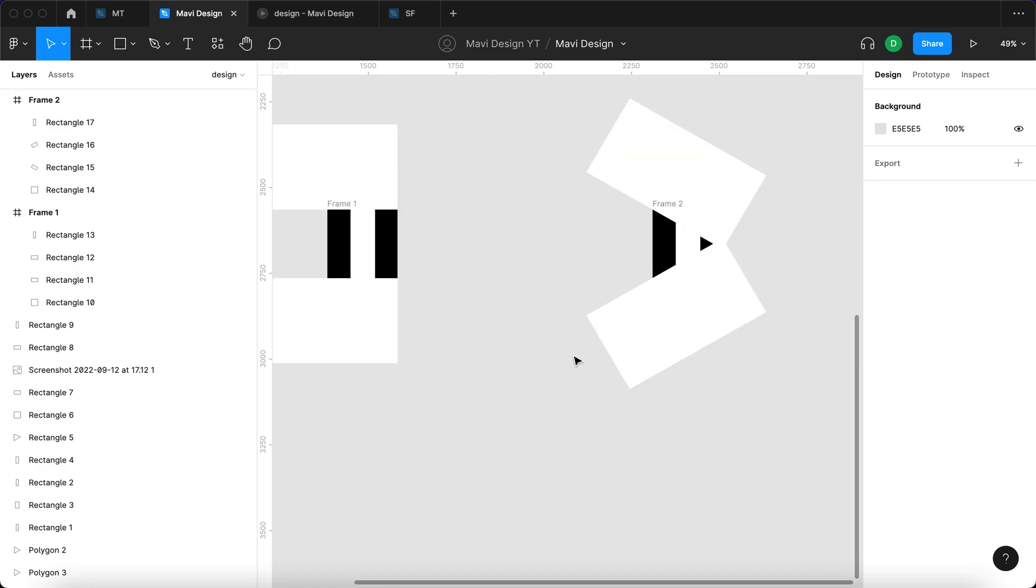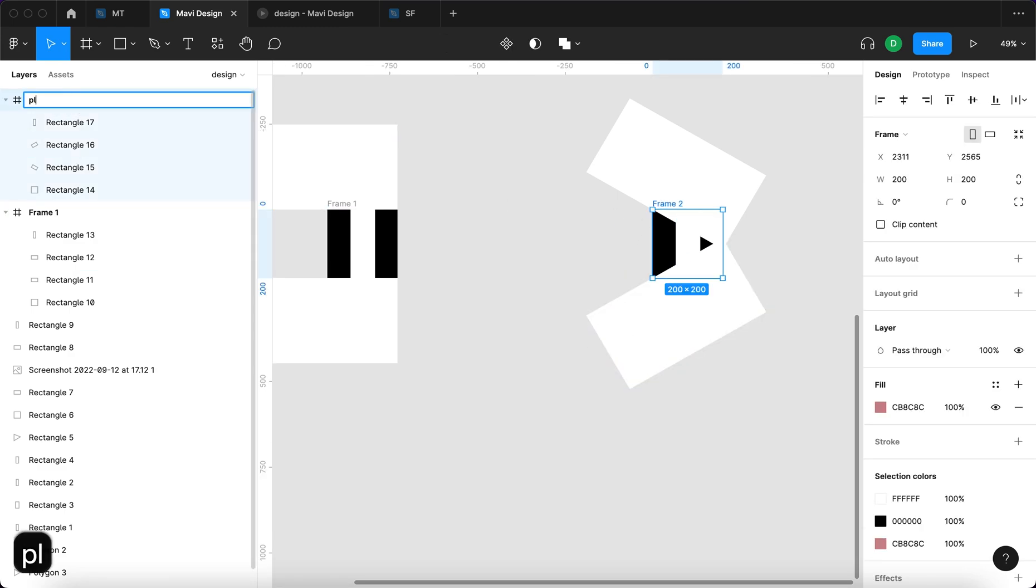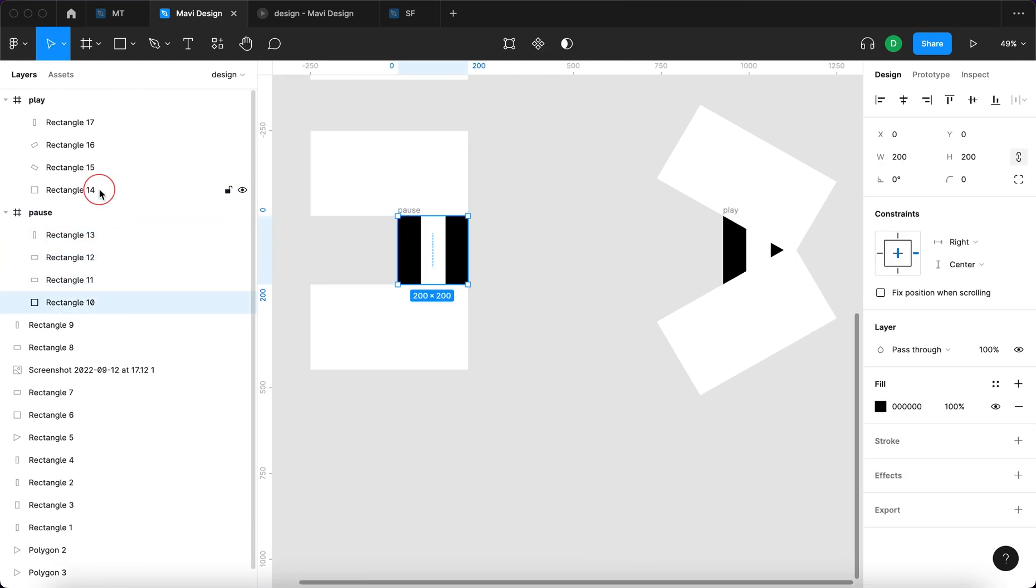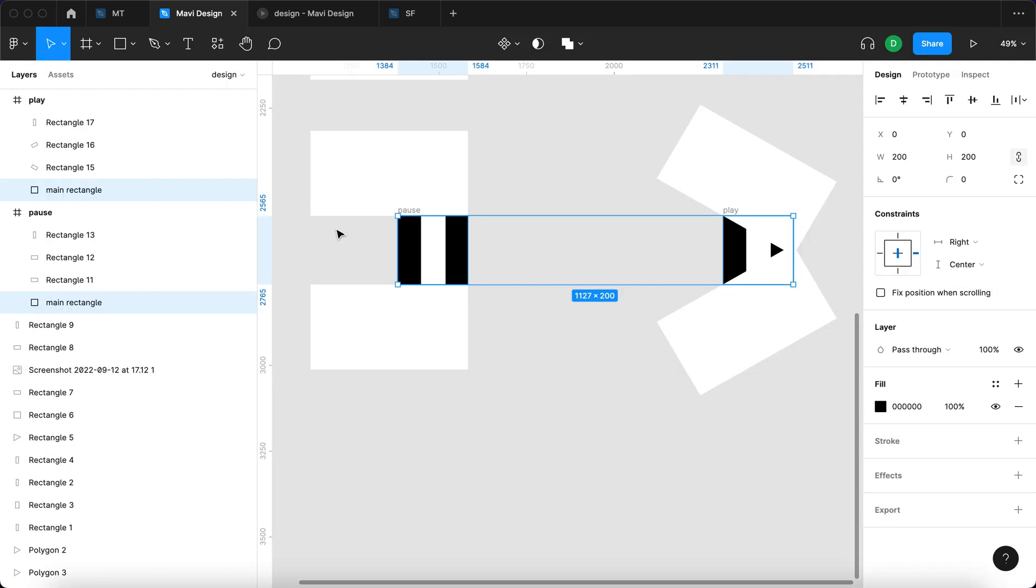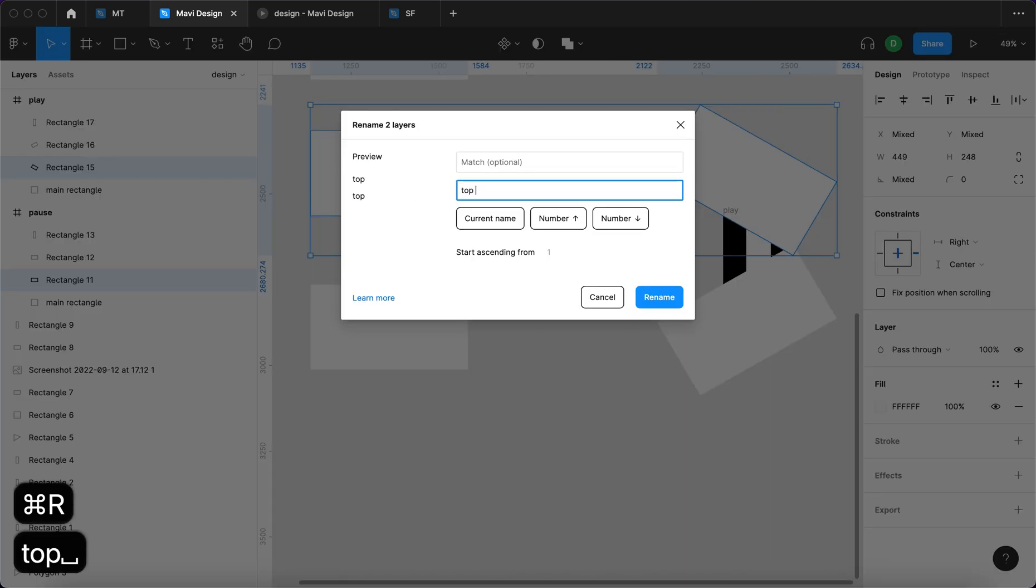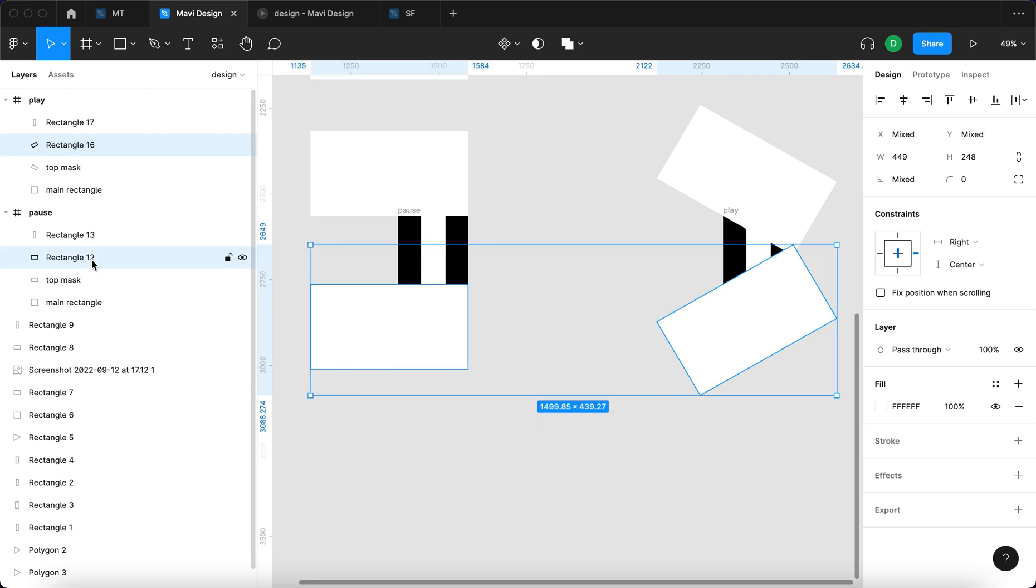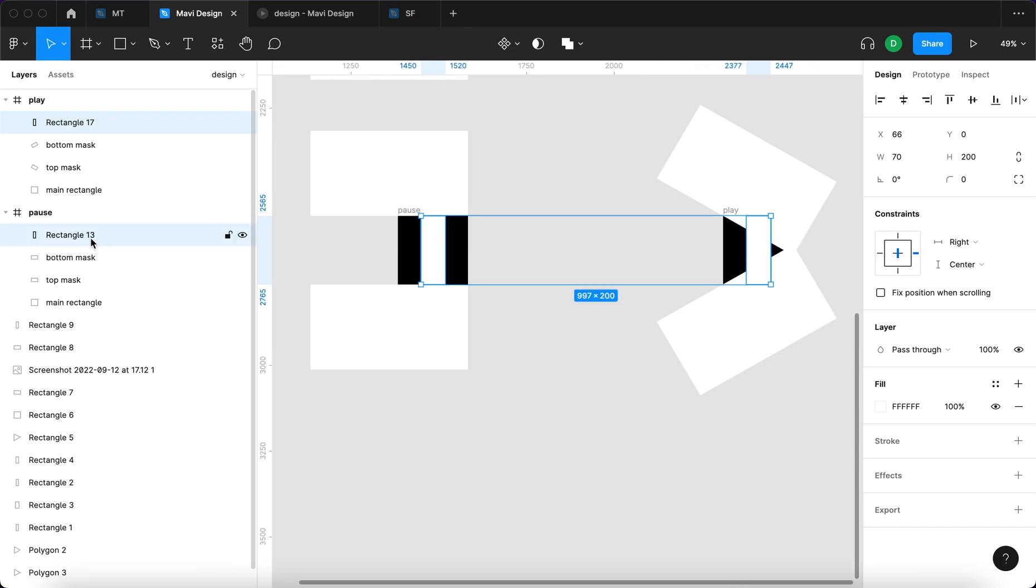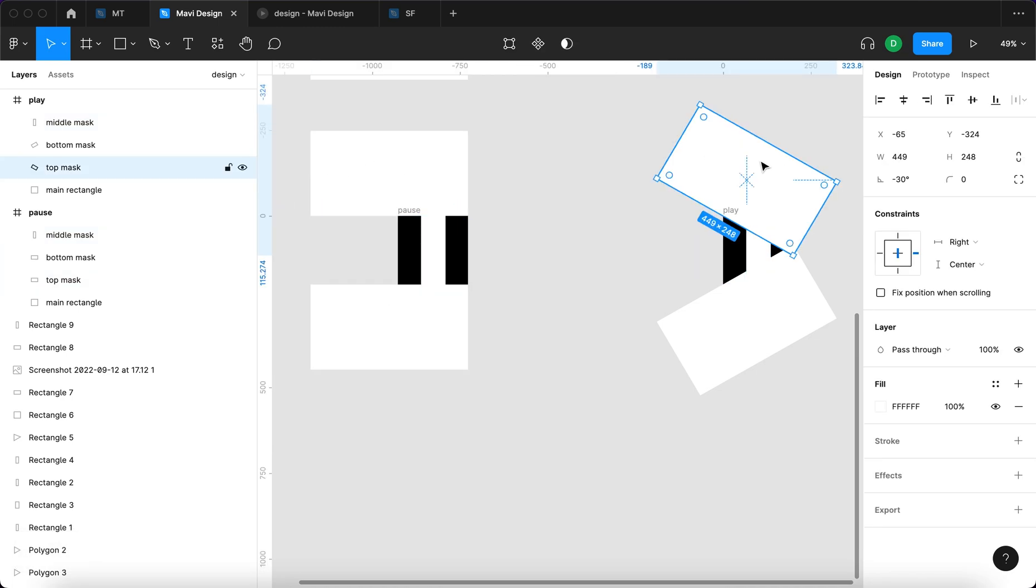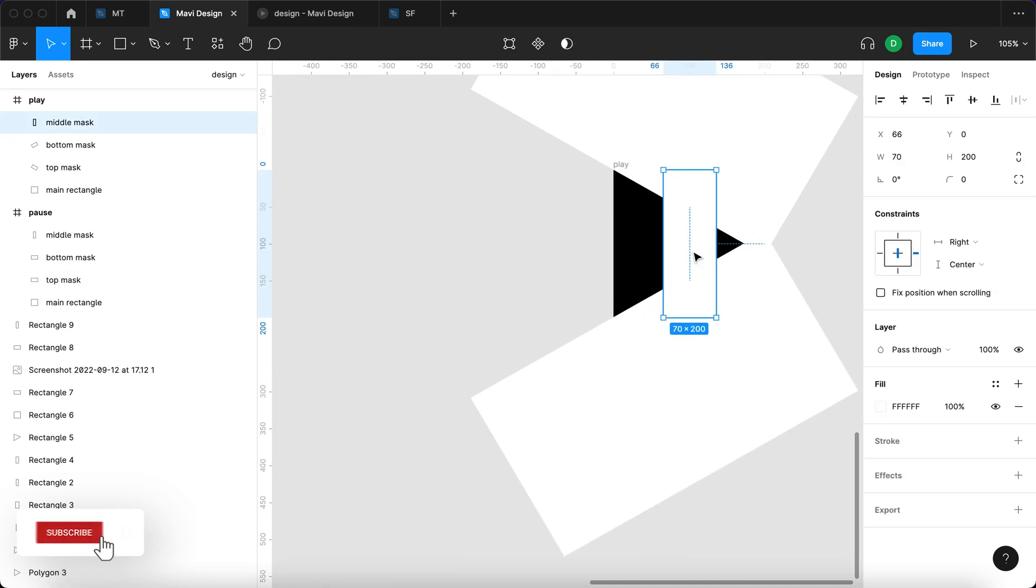Now if we are to create an animated component from this, we're gonna have to make sure all of these layers respect a naming convention. So the black rectangle, that's gonna be called main rectangle. I'm selecting both of these and pressing shift command R to rename them, so main rectangle. Then this top rectangle, that's gonna be called top mask. Bottom one, that's gonna be called bottom mask. And then this middle rectangle, that's gonna be called middle mask. If you select this one and this one, they got the same name. That's our goal, that's what we are going for.